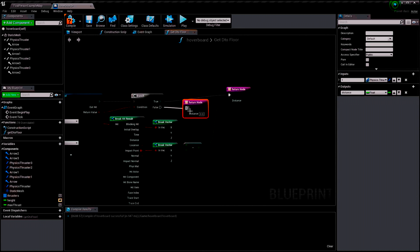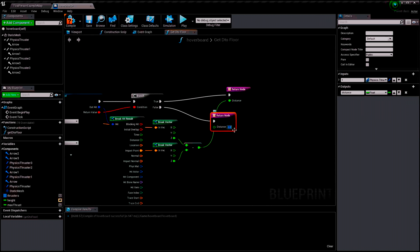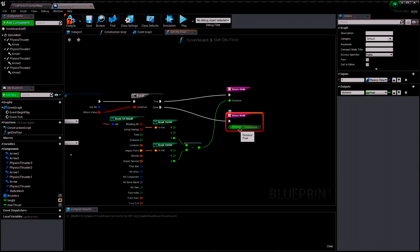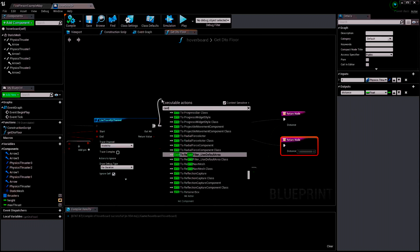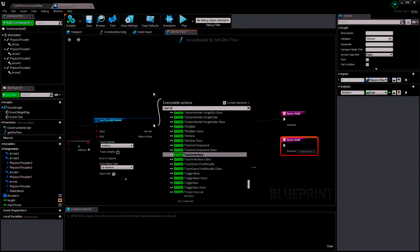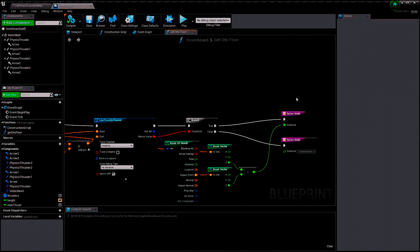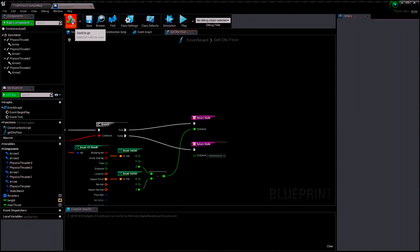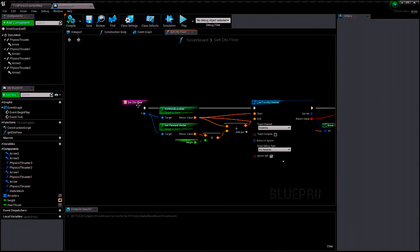If it didn't hit the floor, the distance is going to be a very large number — the maximum float value — so this will handle that case. By the way, if you want it to hover only on the floor and not interact with other objects, you have to cast to the specific objects you want it to interact with, for example a floor actor. Now I want the function to be pure.